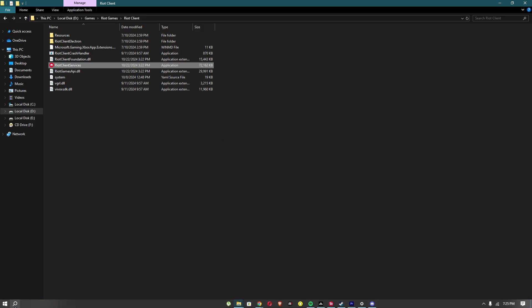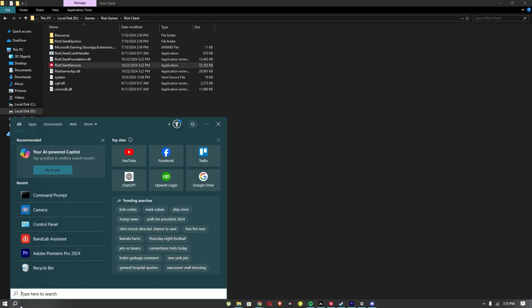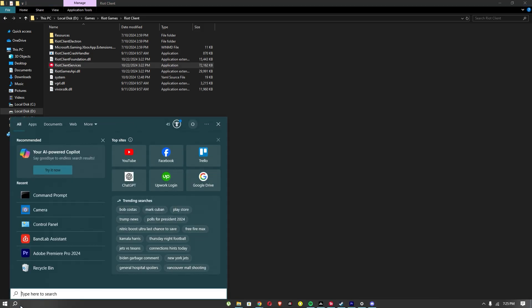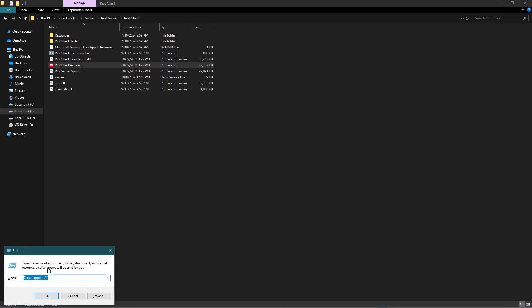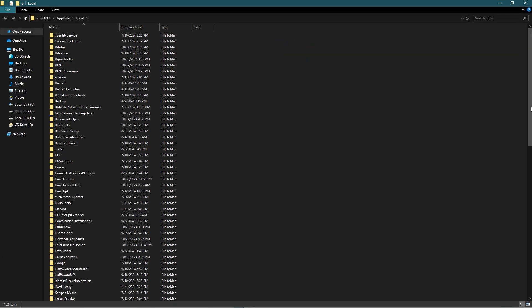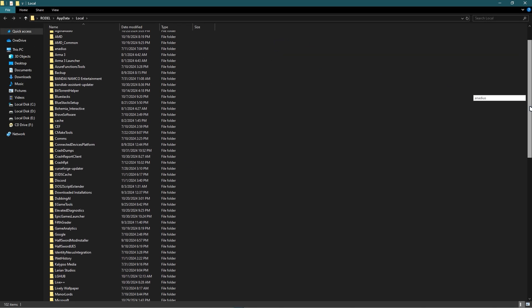Furthermore, the fourth method is to click Windows+R and search for local app data and click OK. Once you are in here, you must search Valorant.